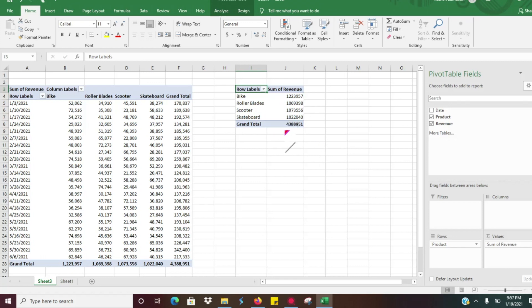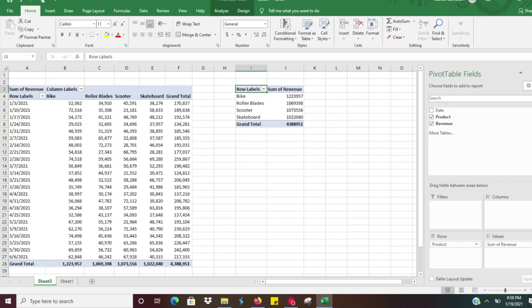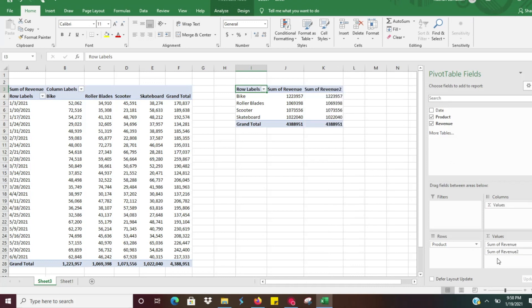So what we would need to do is we would need to take the revenue. So let's say we wanted to rank it based on revenue. So what we're going to do is we're going to click the revenue in the pivot table and drop it down under value. So this is going to give us a sum of revenue too.